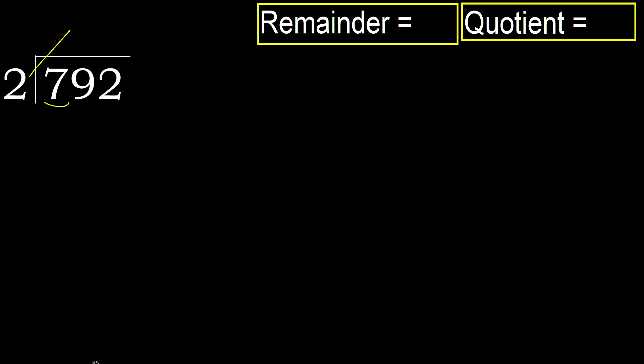2 multiplied by 4 is 8. 8 is greater. Multiply by 3. 6 is not greater. Subtract. 7 minus 6 is 1.